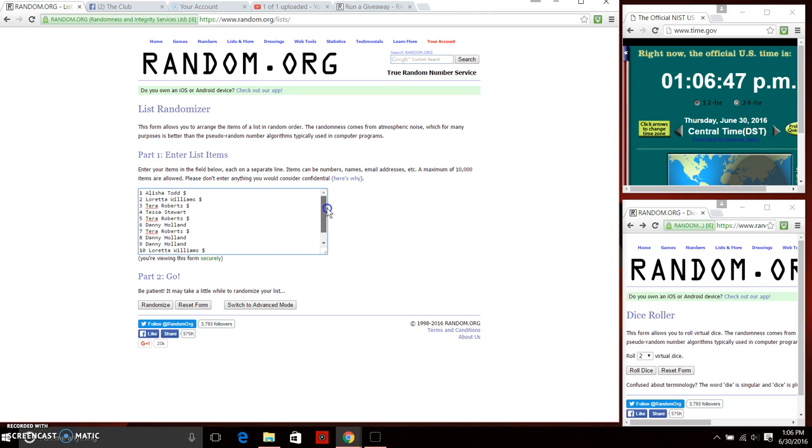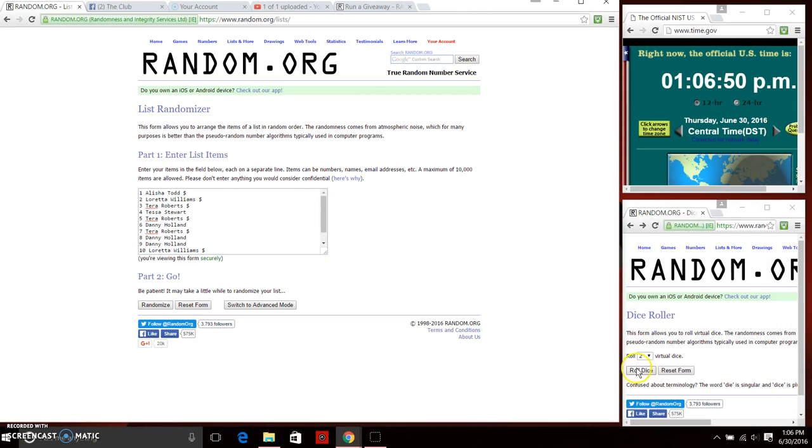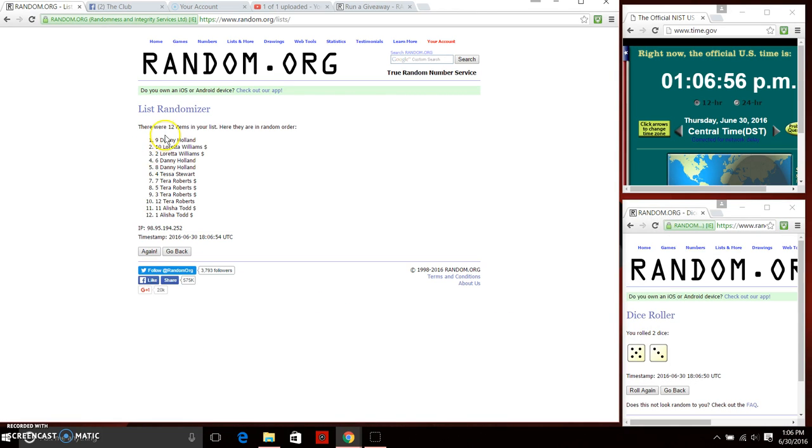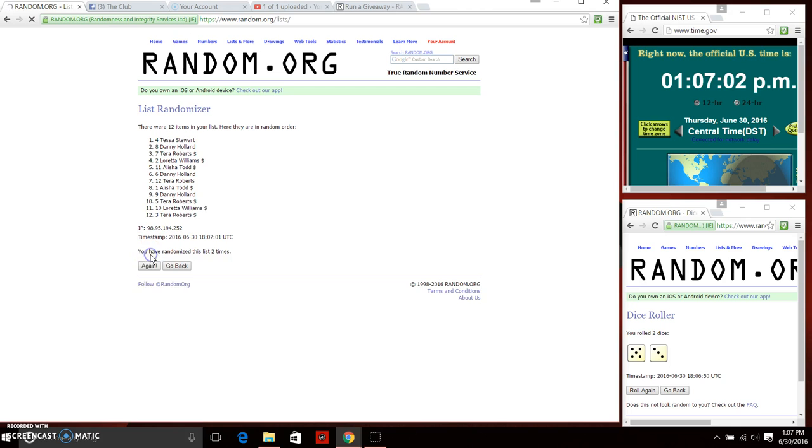We need a 4 or higher on the dice. Going to roll the dice. And we have an 8. Going to do our first random. 12 items on the list. After the first time we have Mr. Danny on top, Miss Alicia on bottom. Going to continue on for 8.